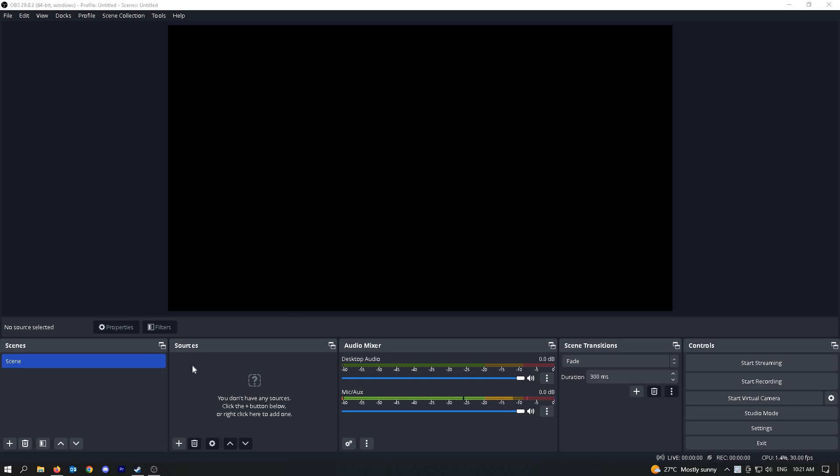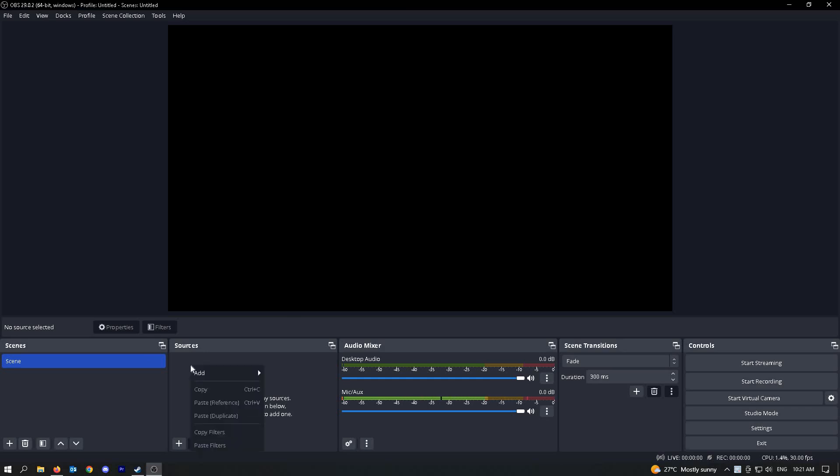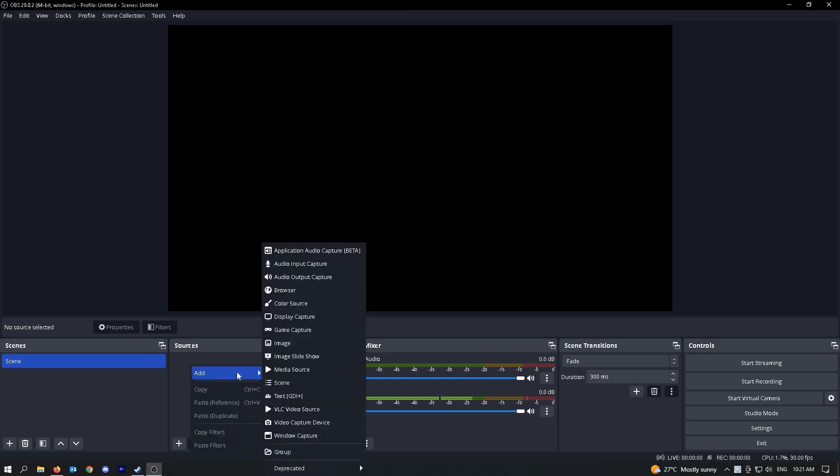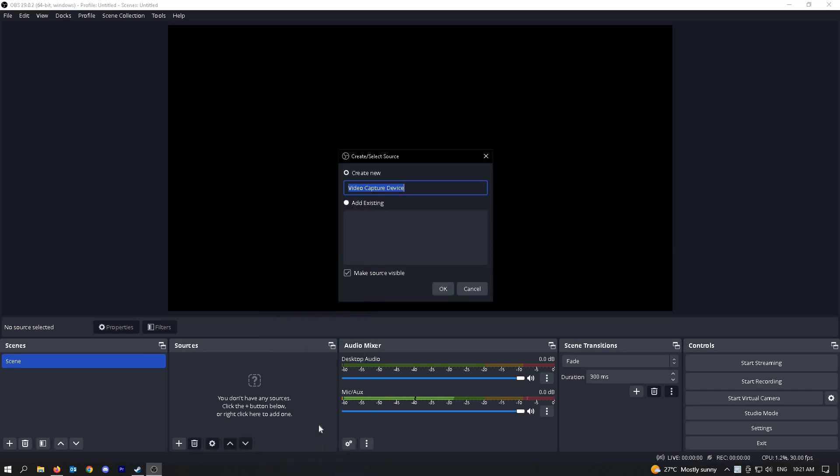Once you're in your sources, right-click on it and click on add. You'll be able to see the video capture device option here.